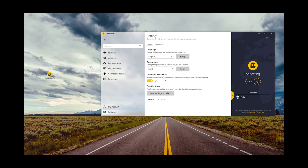If the VPN connection is lost, your internet will go down — it won't revert back to just using your plain standard internet connection. It will actually block the connection, which is what you want, otherwise the traffic will be transmitted across an unsecure network. That kill switch feature is always on, and once we're connected I should be able to prove that we're connected by looking at my IP address.